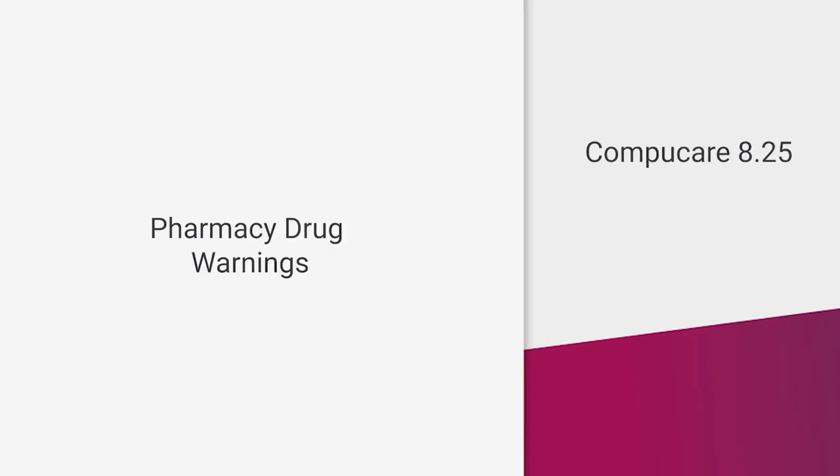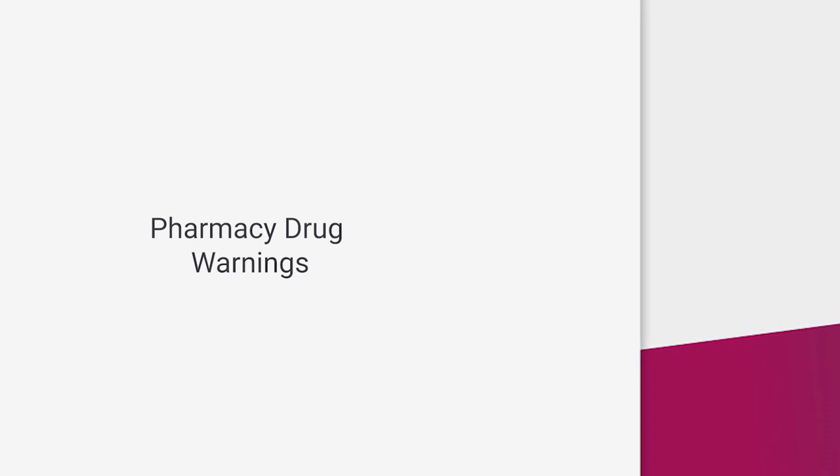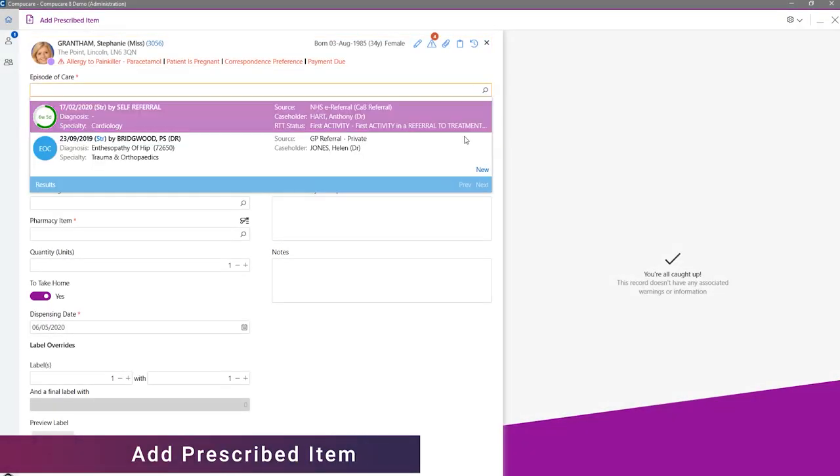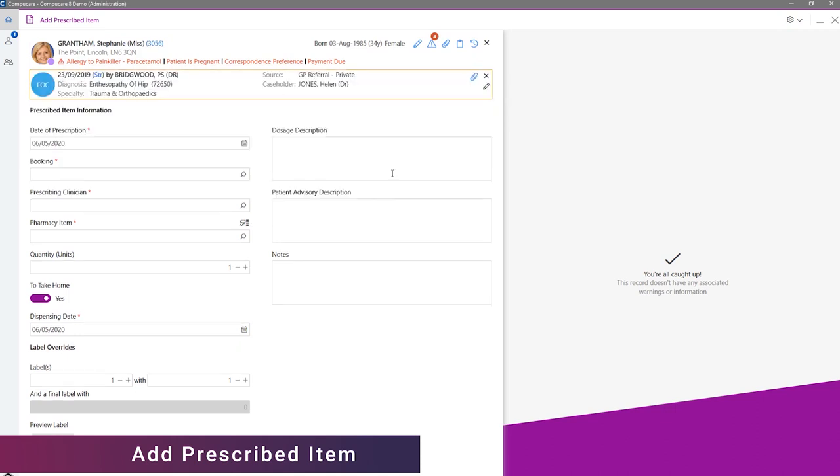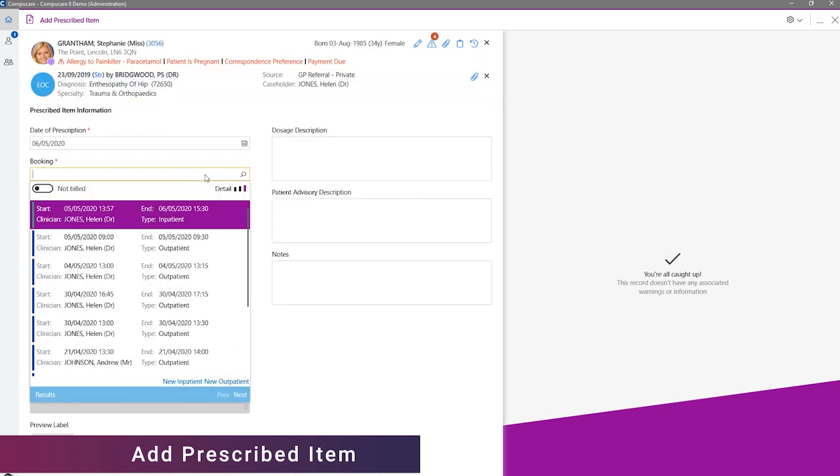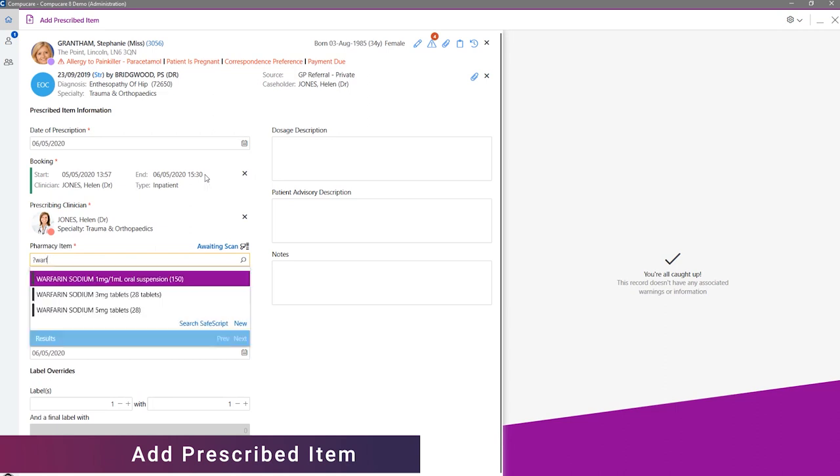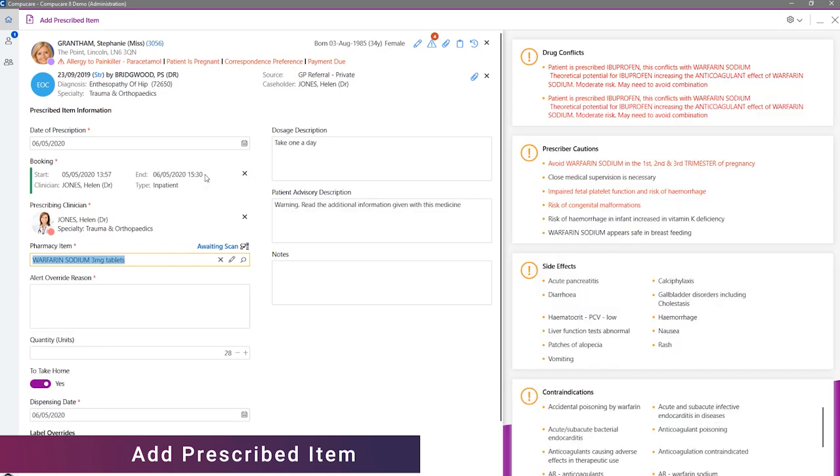One of the best examples of the new information pane in use can be seen when adding a prescribed item. When adding a prescribed item, the warnings, side effects, prescriber cautions, contraindications and indications are now shown on the information pane. This change now makes full use of the space on the right-hand side, displaying the important clinical information in a more obvious and user-friendly way.